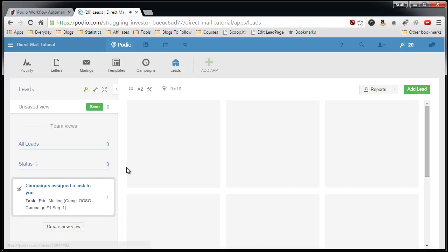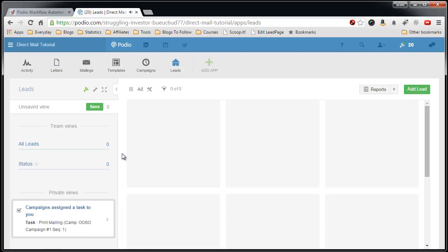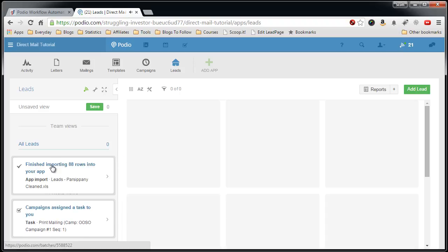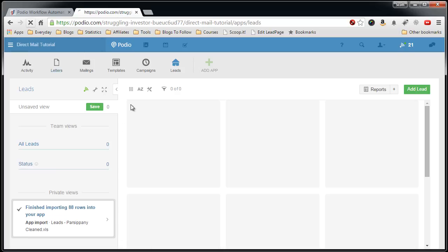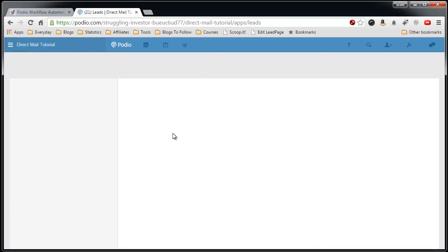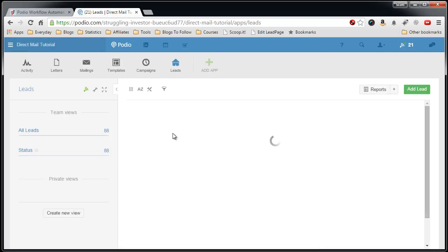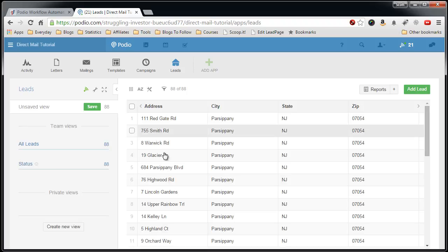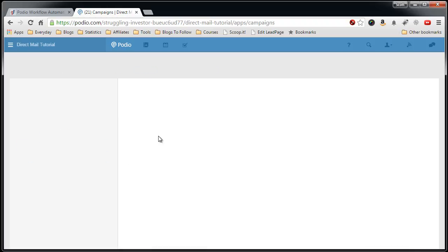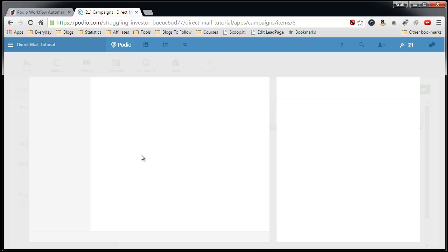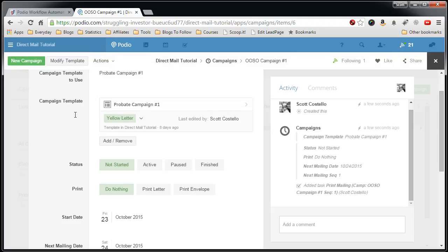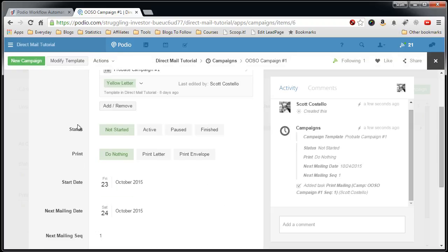So task created when my first mailing is due, 88 rows inserted, let's refresh, you'll see those rows. Now a campaign has also been created, click on the campaign, we'll see the campaign's been created.